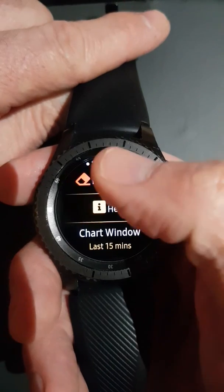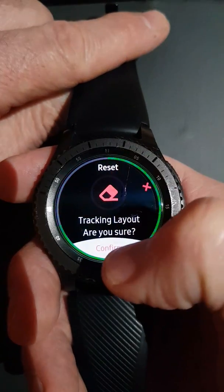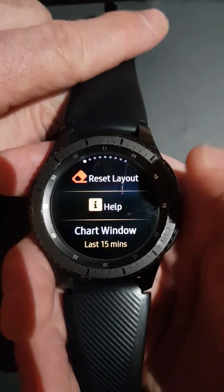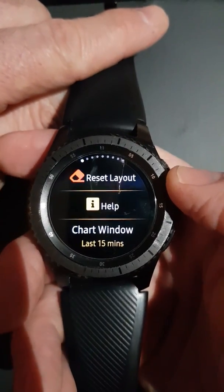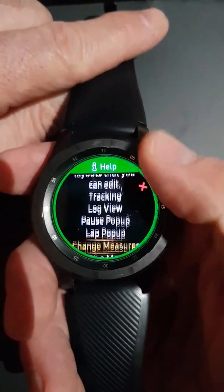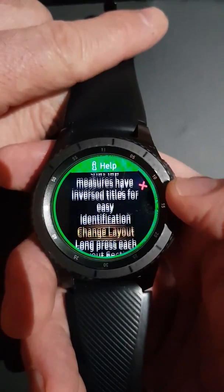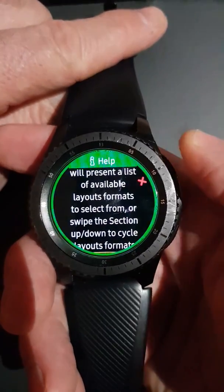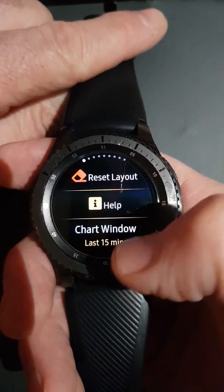Going to the far left, there's an option to reset layout. If you click that partway through and want to go back to where you were, you just reset it and it puts it back to the Gear Tracker defaults. There's also a help option with information about everything we're about to go through, so you can refer back to that.